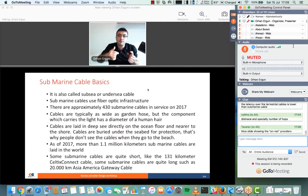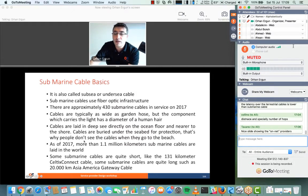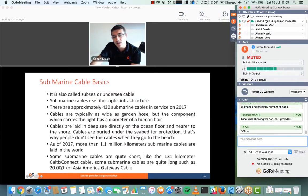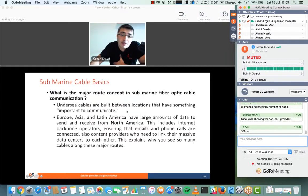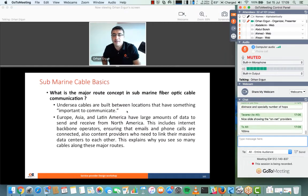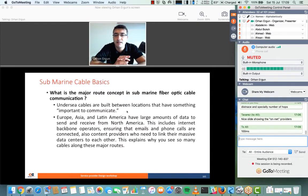Some fiber cables are really short and some are very long, like 20,000 kilometers. Over that 20,000 kilometers end to end, you would see around 100 milliseconds of latency. Major routes are very important — if there's not much traffic between two countries, you might not even deploy a fiber system there.